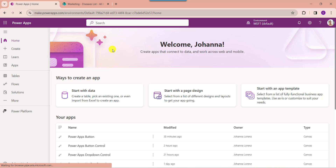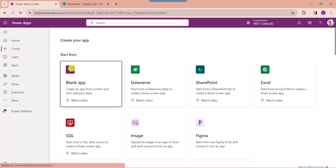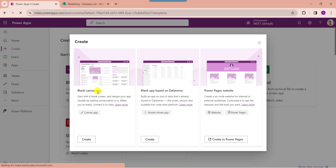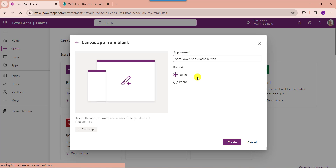First of all, open your PowerApps with your respective Microsoft credentials. Whenever you want to create a blank canvas app, just click on the create button and select blank app. Here you can choose blank canvas app, then click on the create button and provide the app name. Here you can see the format is by default tablet format, then click on the create button.